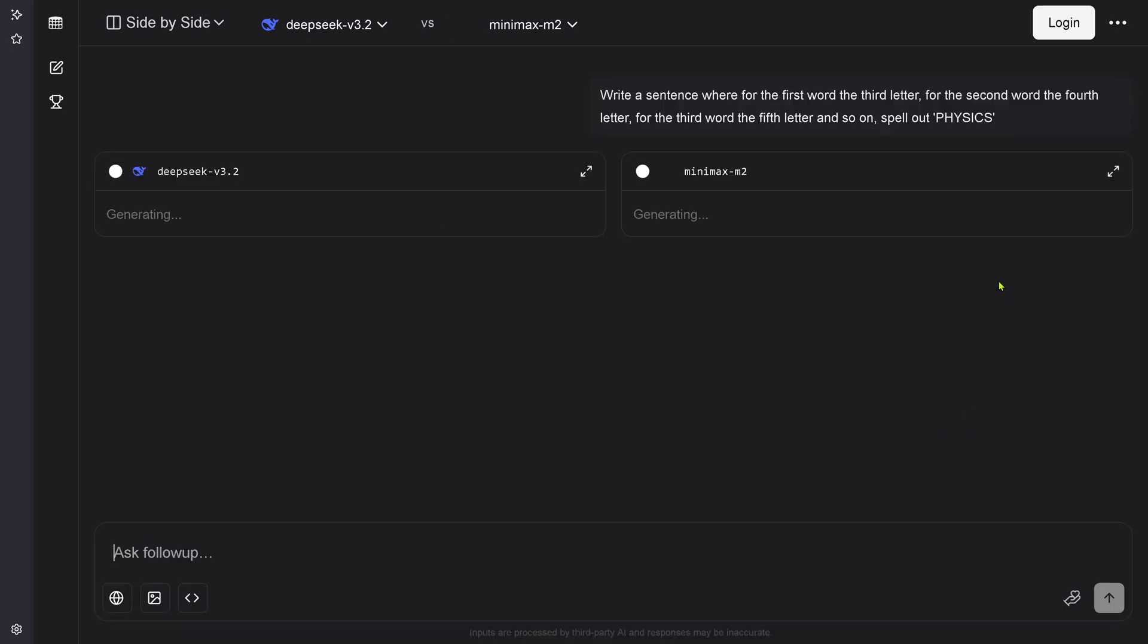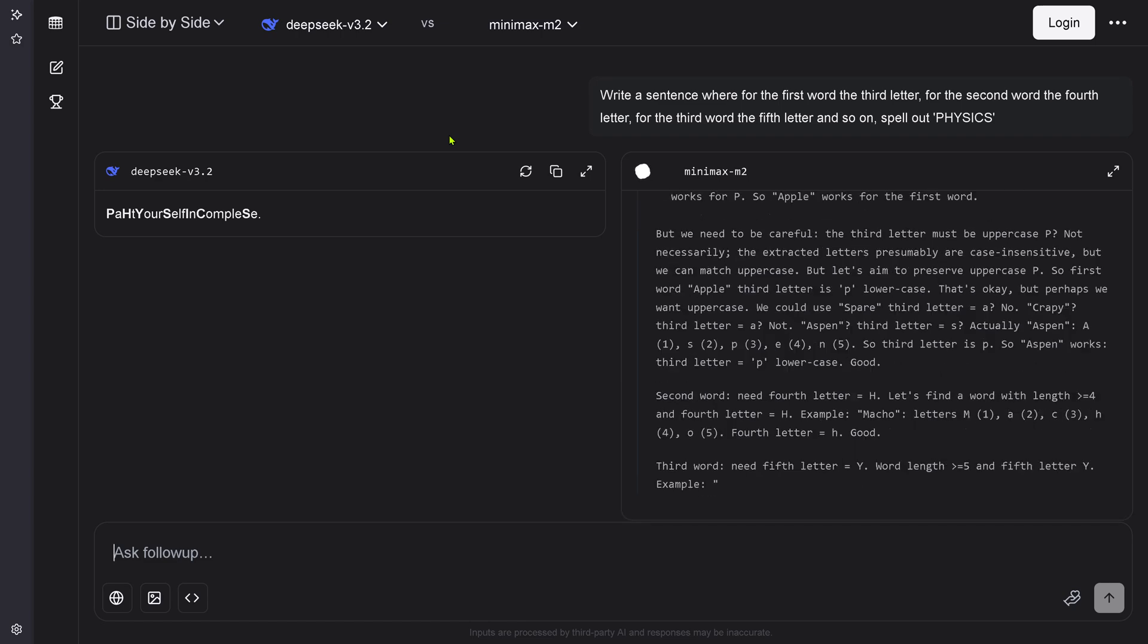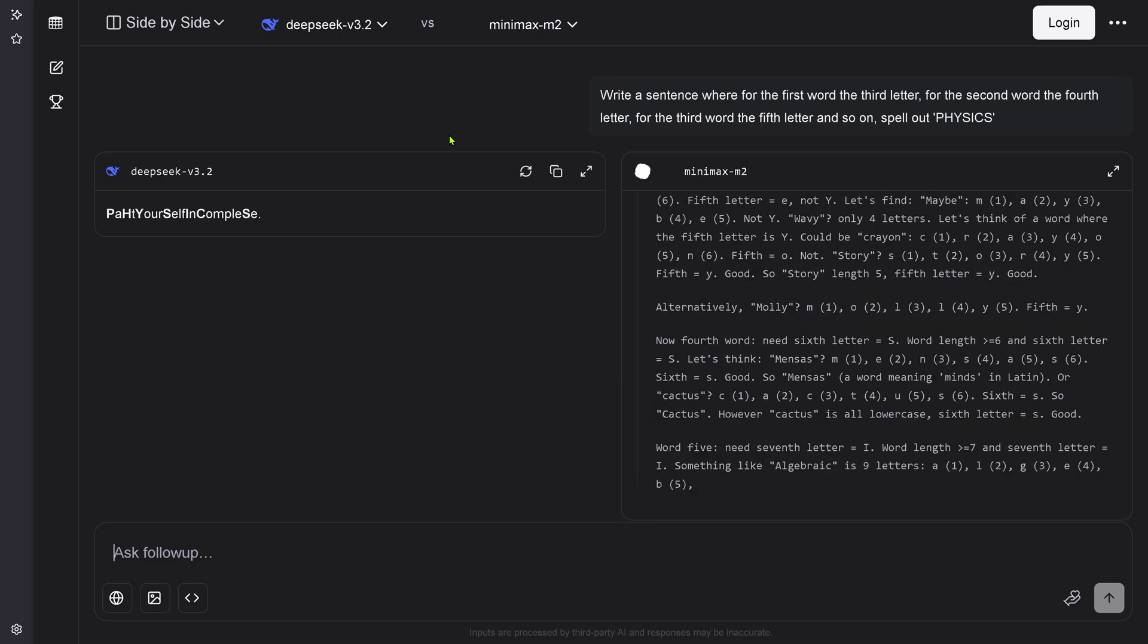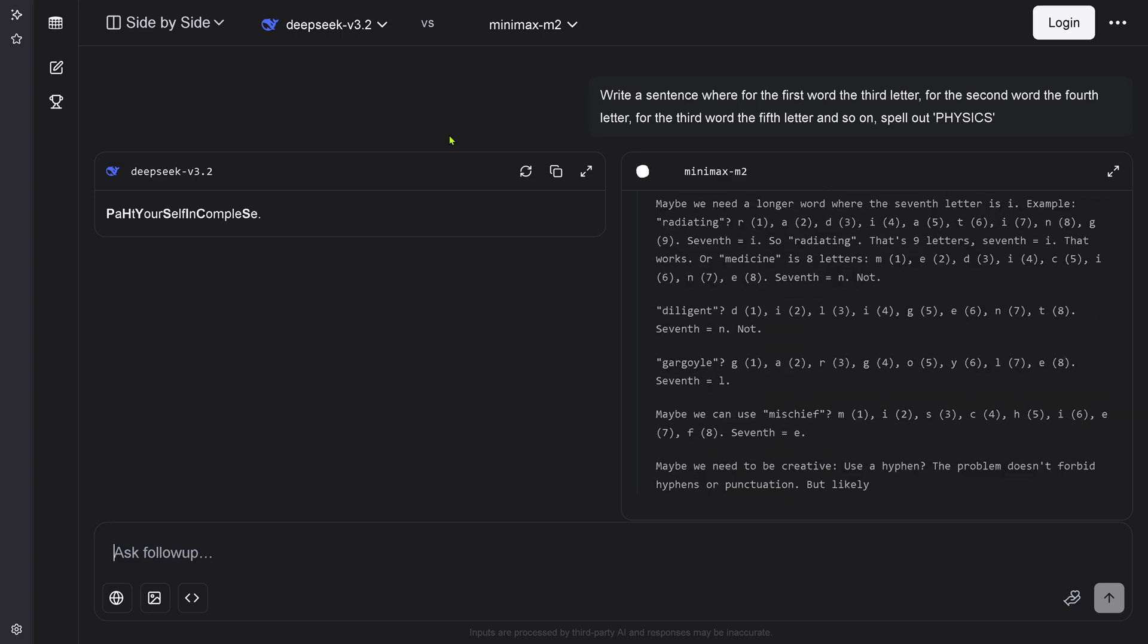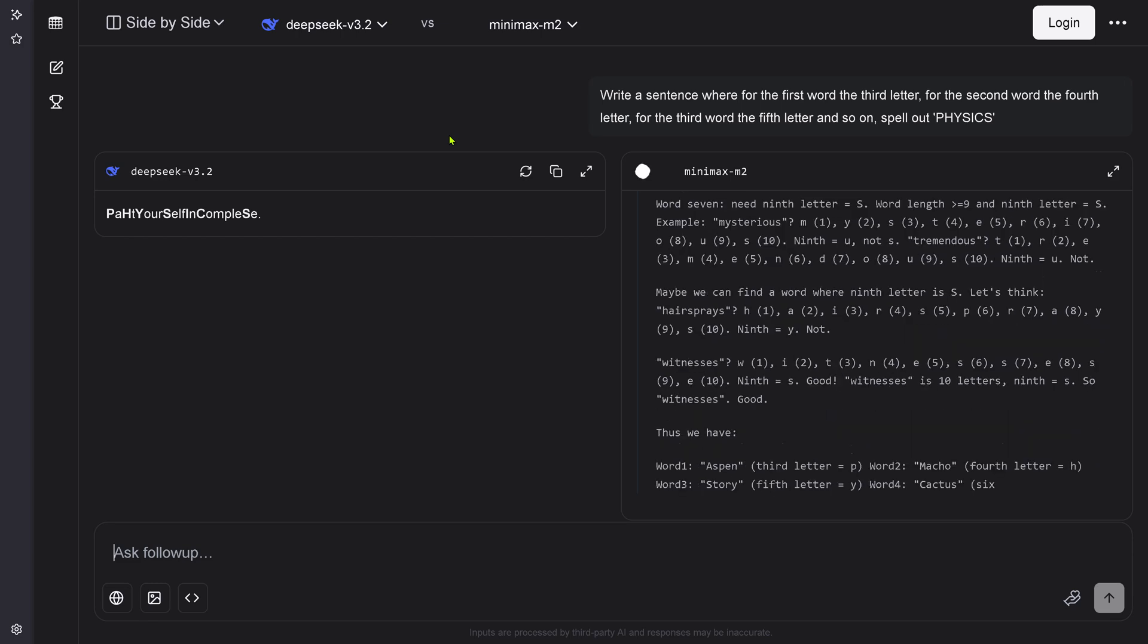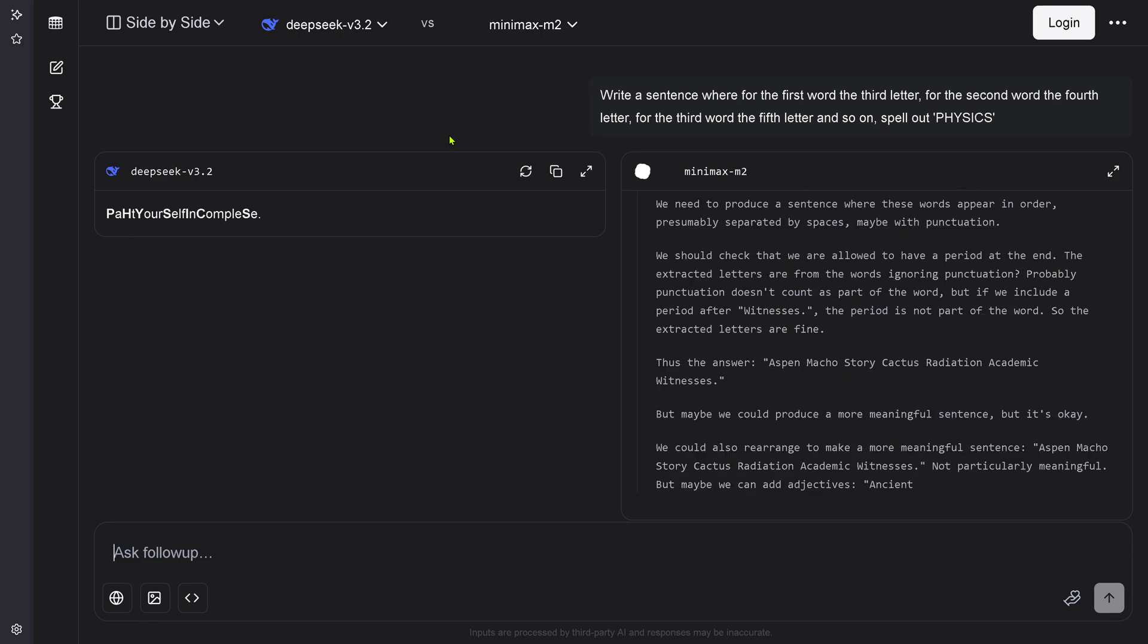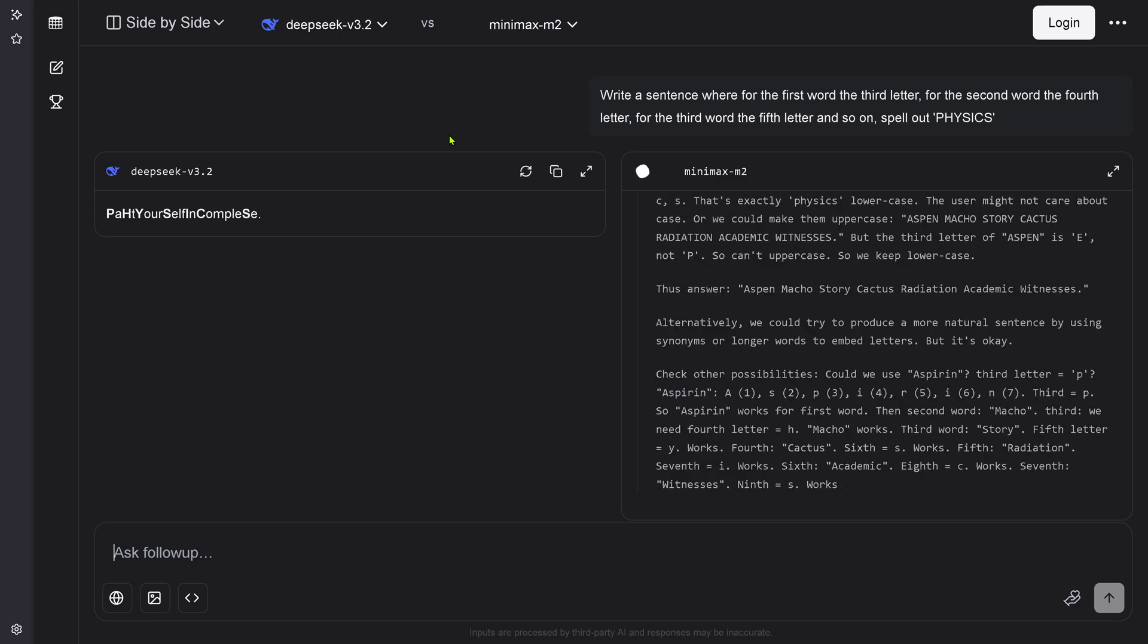Side by side here on LM Arena, a single sentence test. You see here on the left side, DeepSeek version 3.2 and on the right side, MiniMax M2. MiniMax is already starting to think. We have here the reasoning traces and it's a detailed reasoning trace. You see every word that is examined, looking here for word seven.